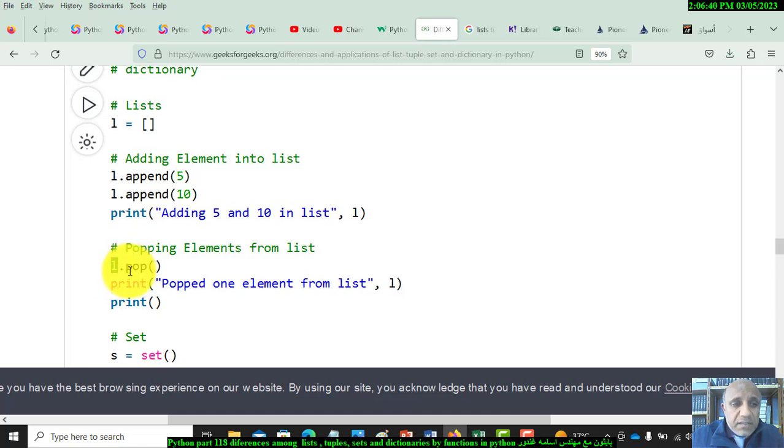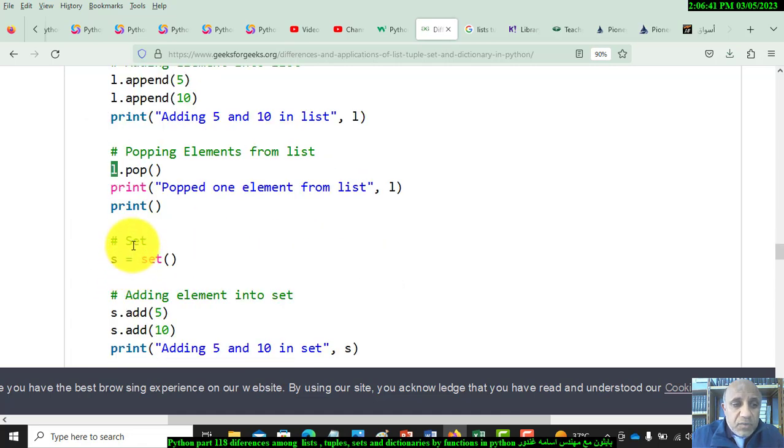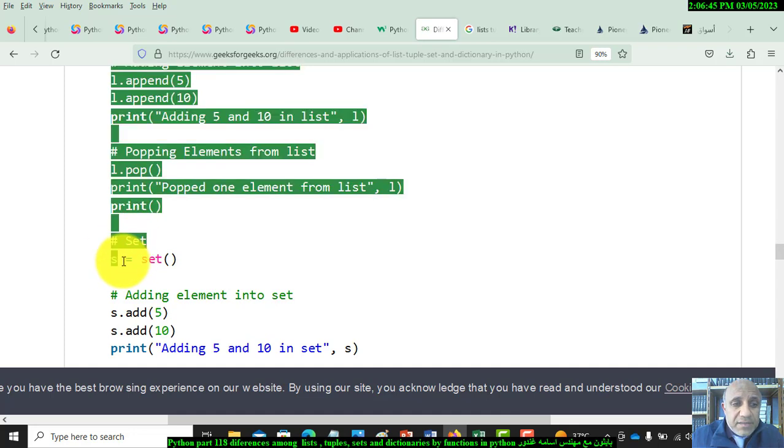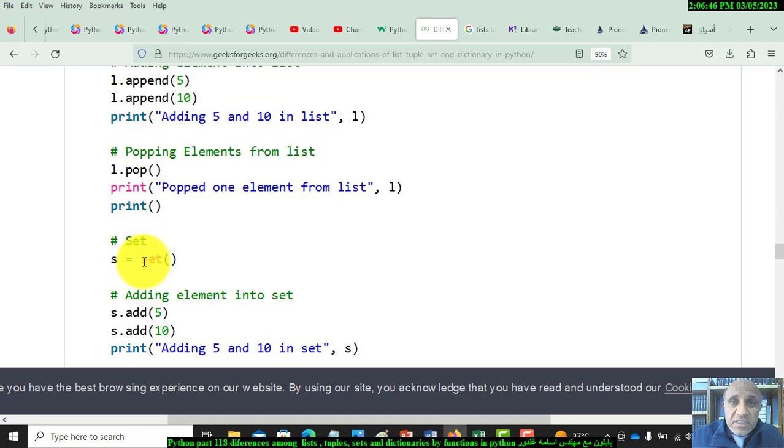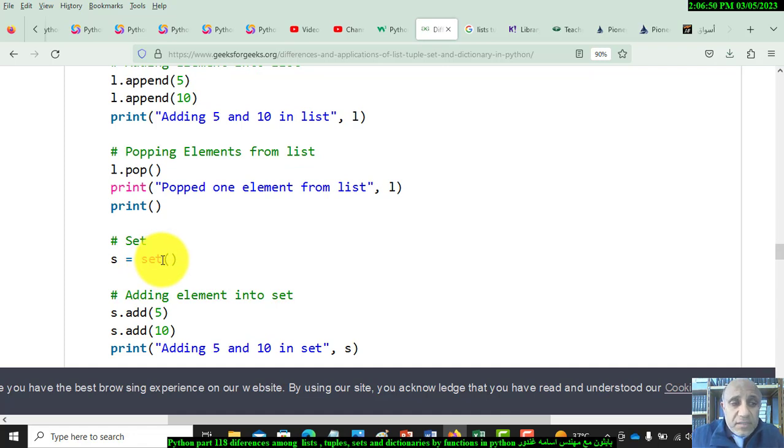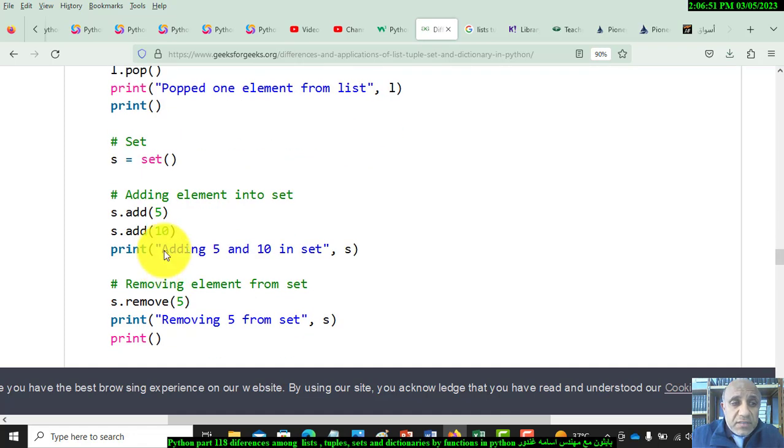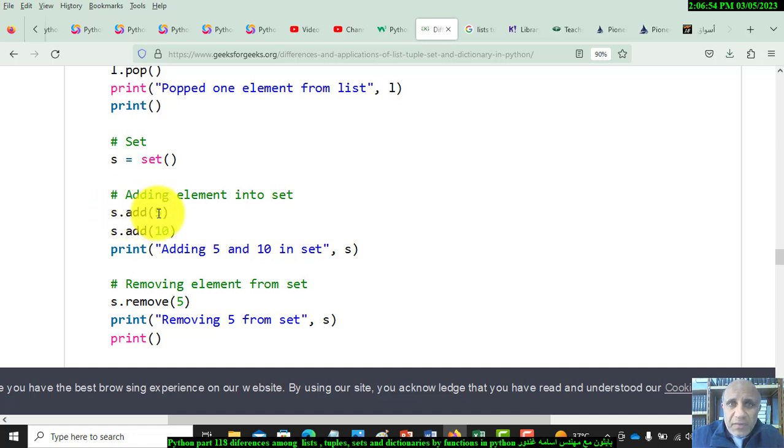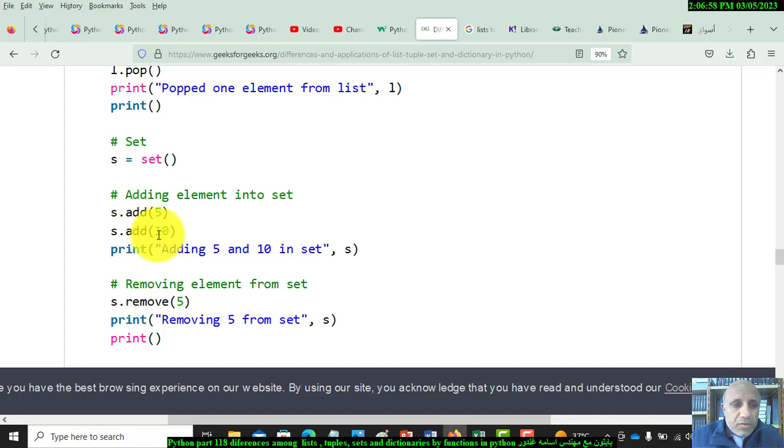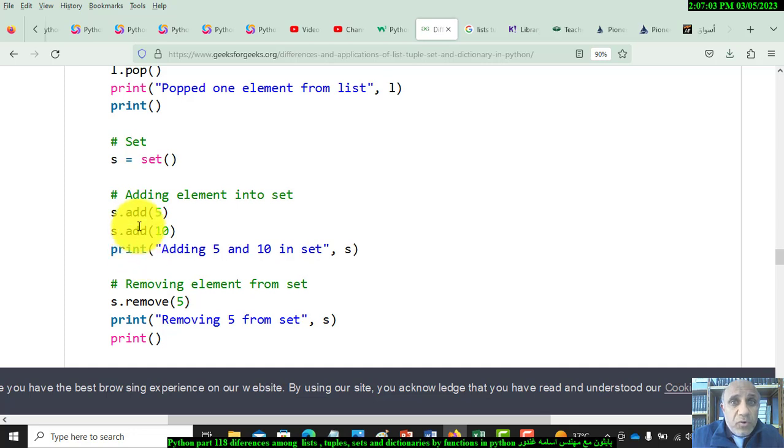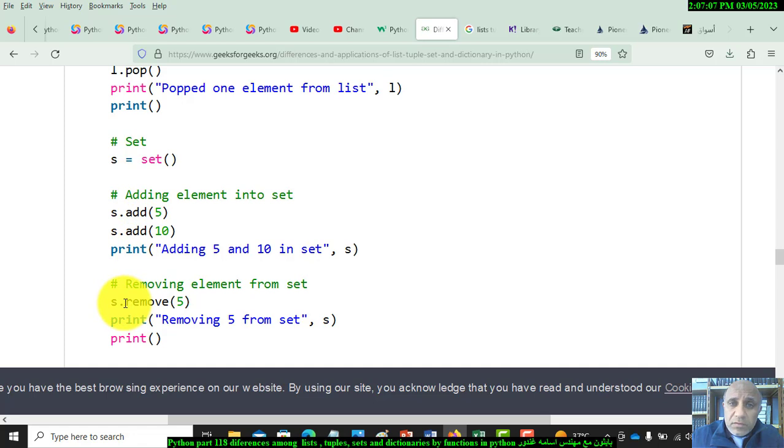The second is the set. To define a set, use the name of the set and put set in parentheses. To add elements to the set, use set dot add with a value like 5 or 10. To remove any element, use the remove function with the value inside parentheses as an argument.